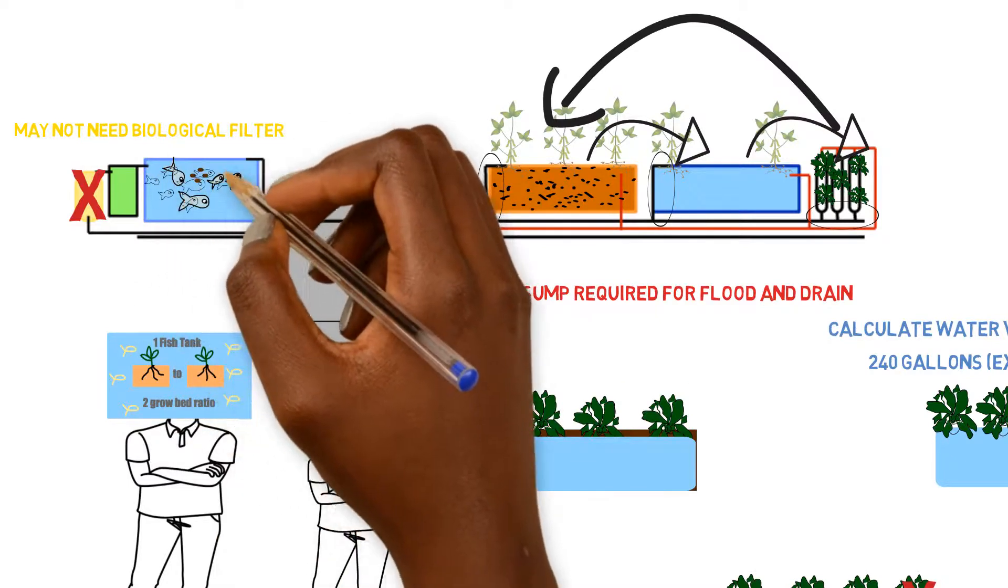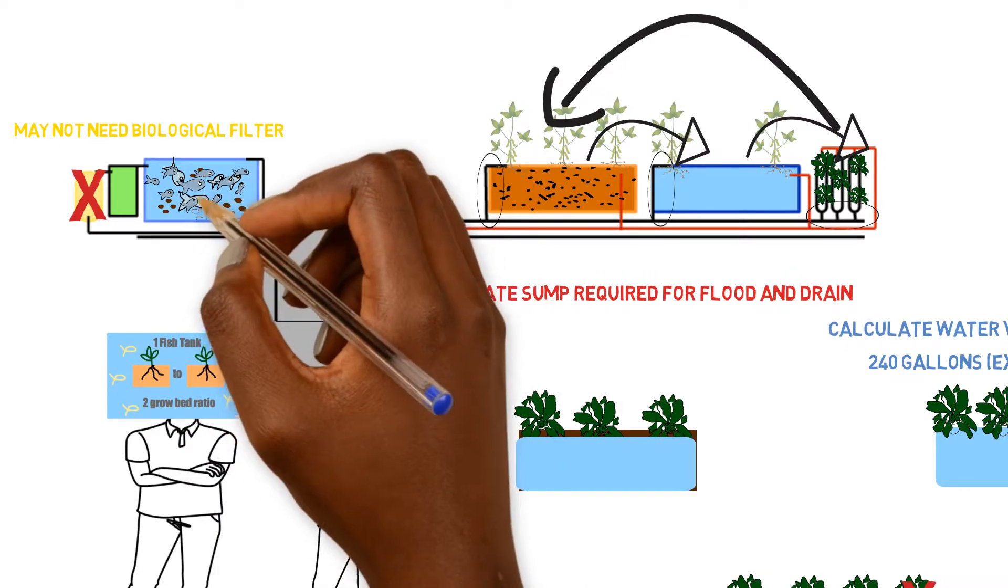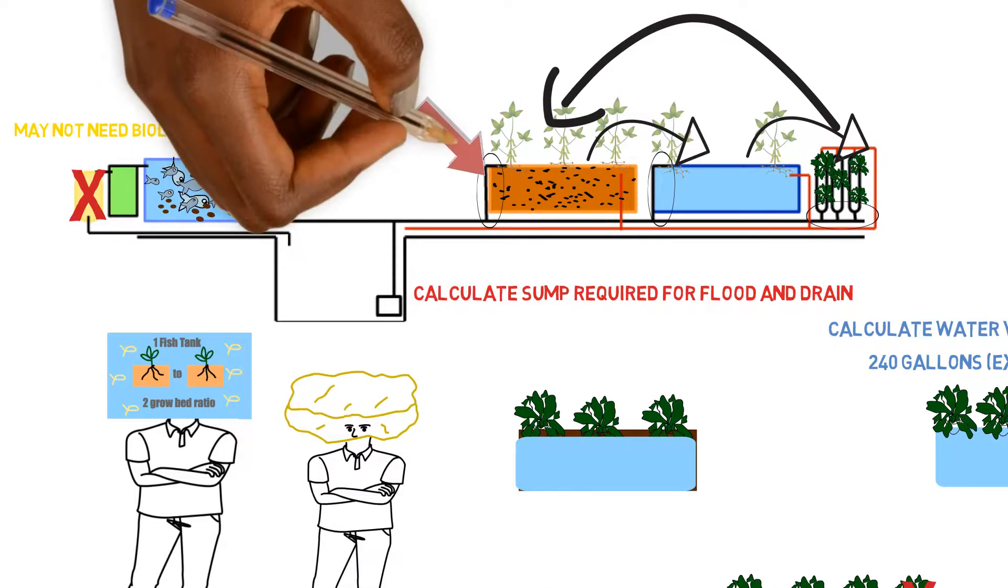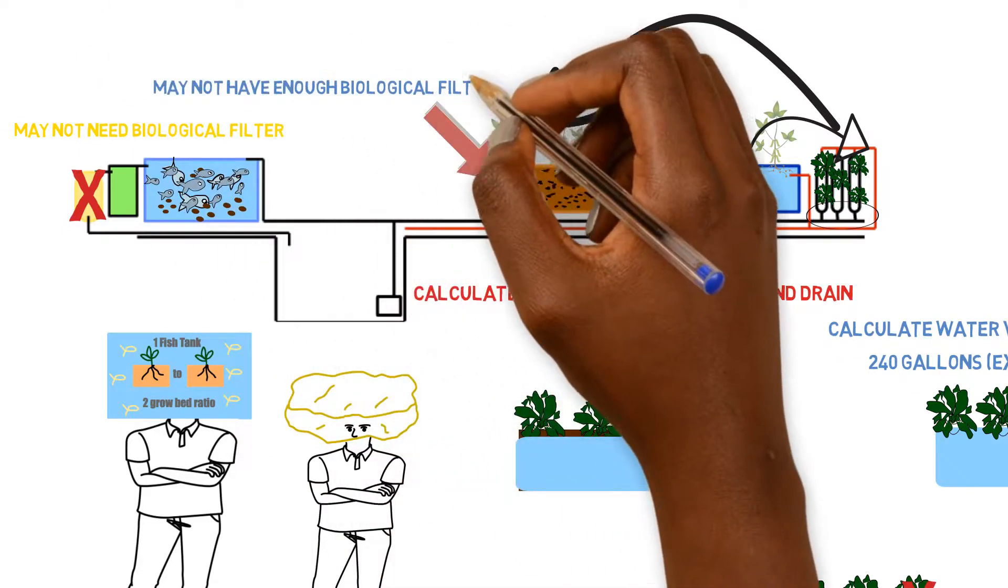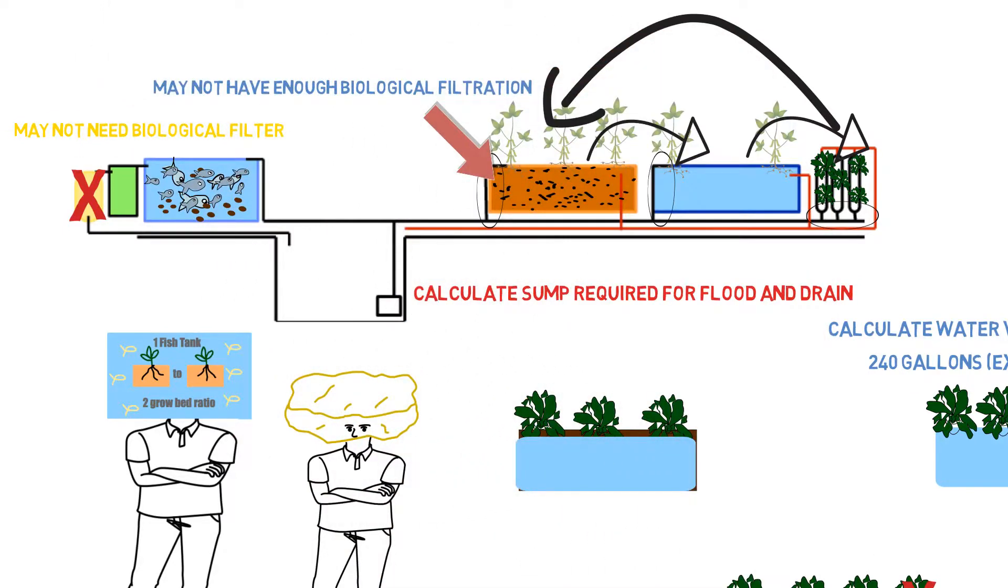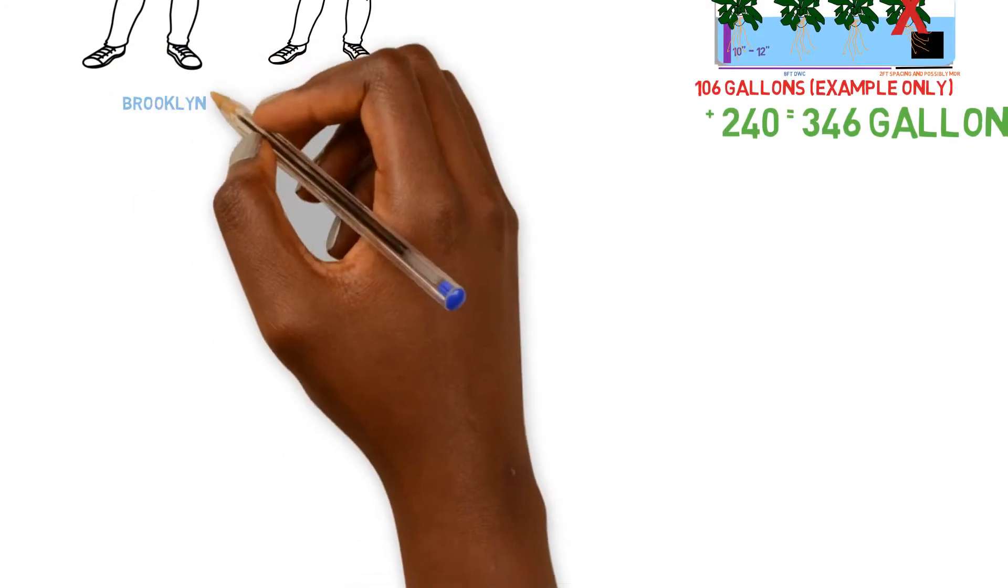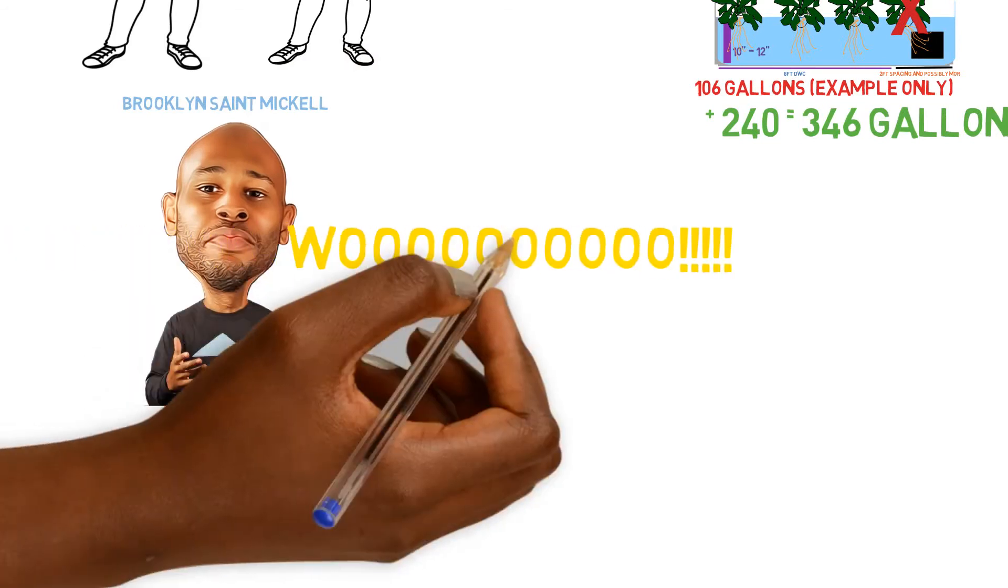But if you have super high loads of fish, a high stocking fish density, and high feeds amount, then that one media bed that we have in the example may not be enough biological filtration to take care of the whole entire system. So, it just really depends. It's relative to the feed amount and the amount of weight of fish that you have inside of the system. So, yes, it does supply beneficial bacteria and nitrification in the system. This is Brooklyn St. Michael with the School of Aquaponics.